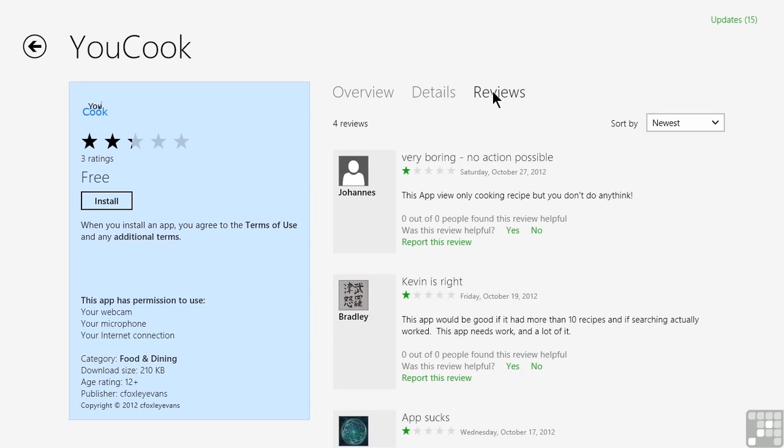Sometimes we get people who only write things that they're unhappy about. Hopefully we have kind of a mix of the good, the bad, the ugly that can help both the reviewer and you decide if this is a good application or if it needs some improvement.